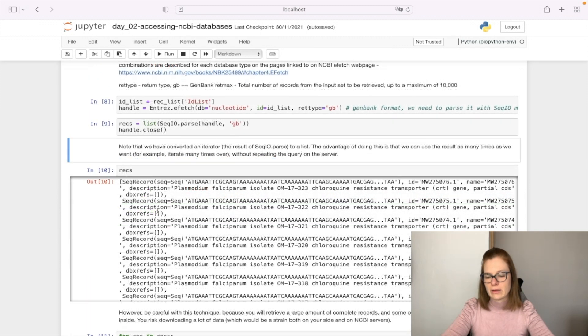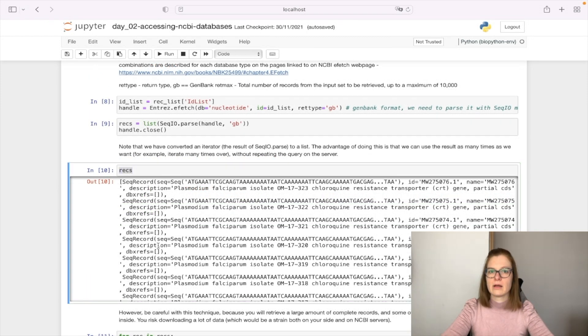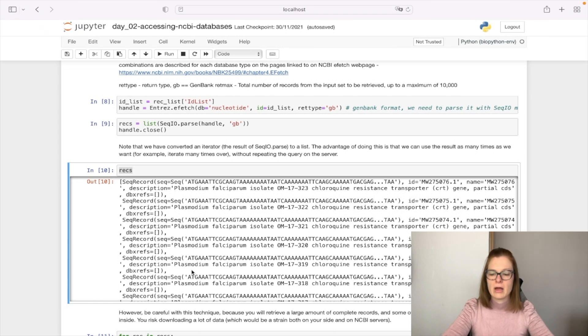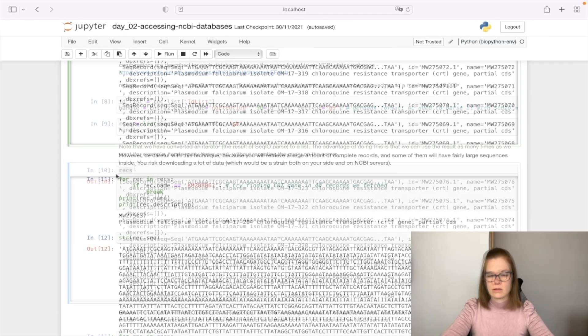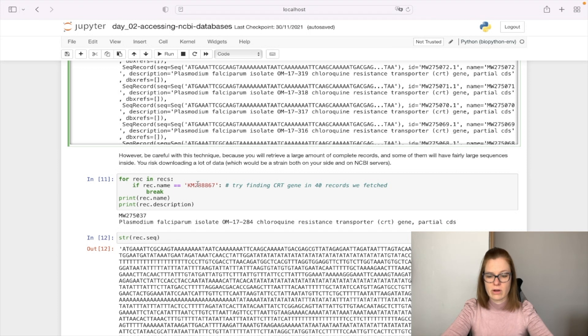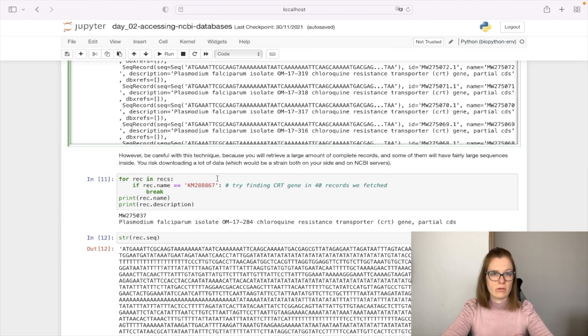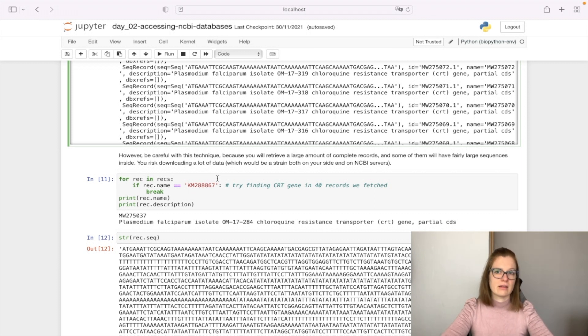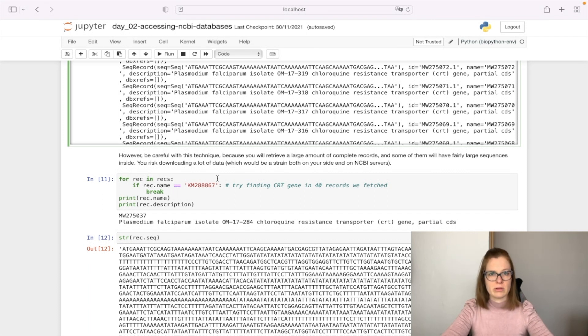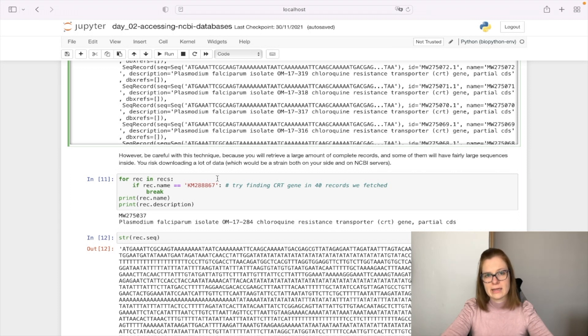Everything is saved in the REX list. We need to be careful because if we query large amounts of records, it won't fit in memory, but we queried only 40. Now that we fetched the records properly, we can query the created list and try to find what we're searching for. We'll try to find CRT gene in the 40 records we fetched. If it's not there, we'll need to query with eSearch again.